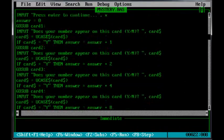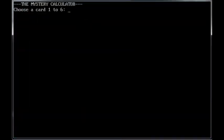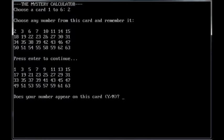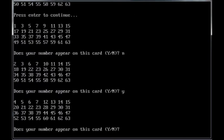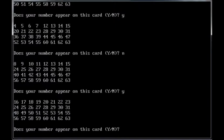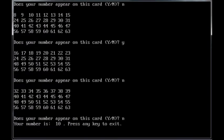So we'll go ahead and run this. I choose 10 off that card. No, yes, no, yes, no, yes, no, no. Your number is 10, press any key to exit. So it got my number and the program is working.